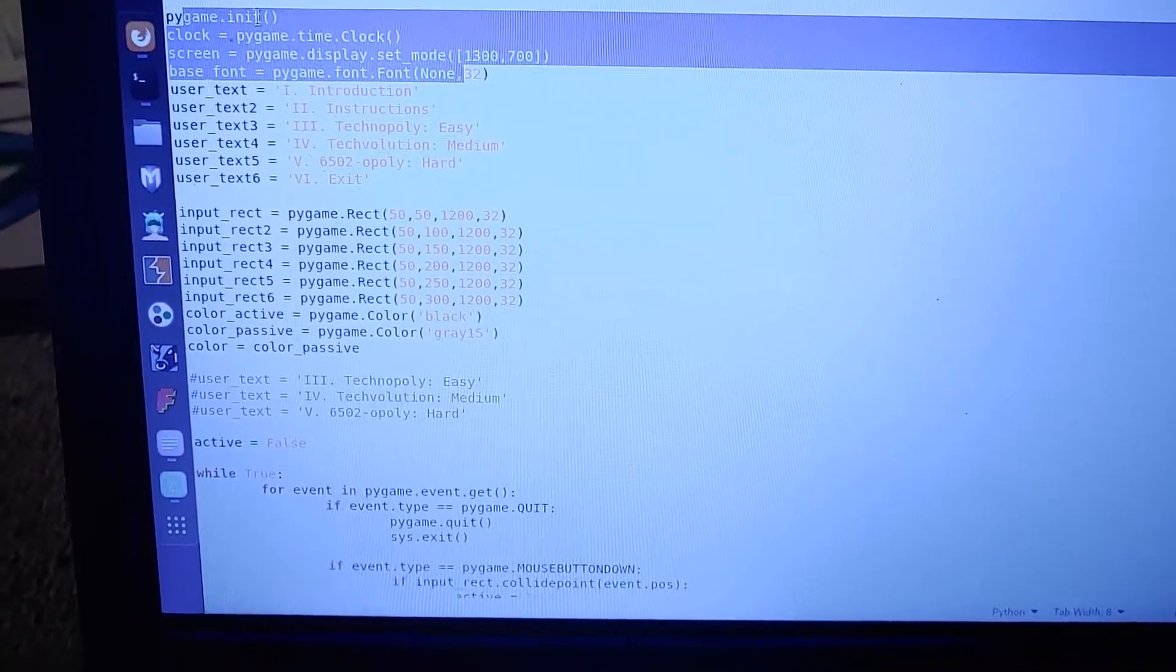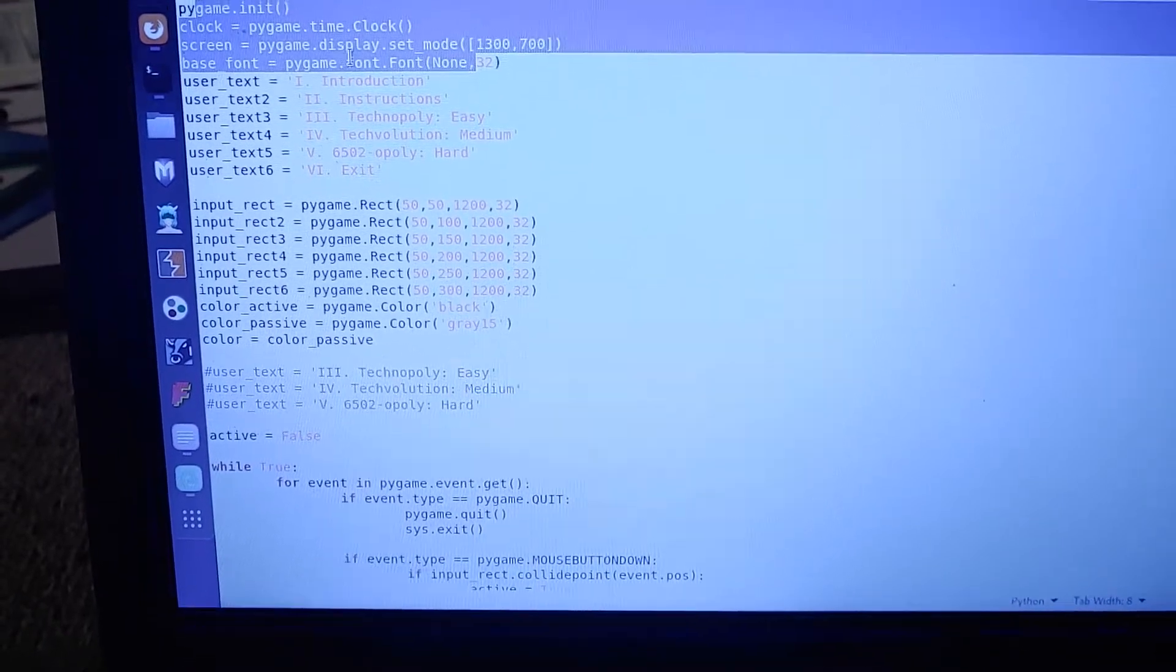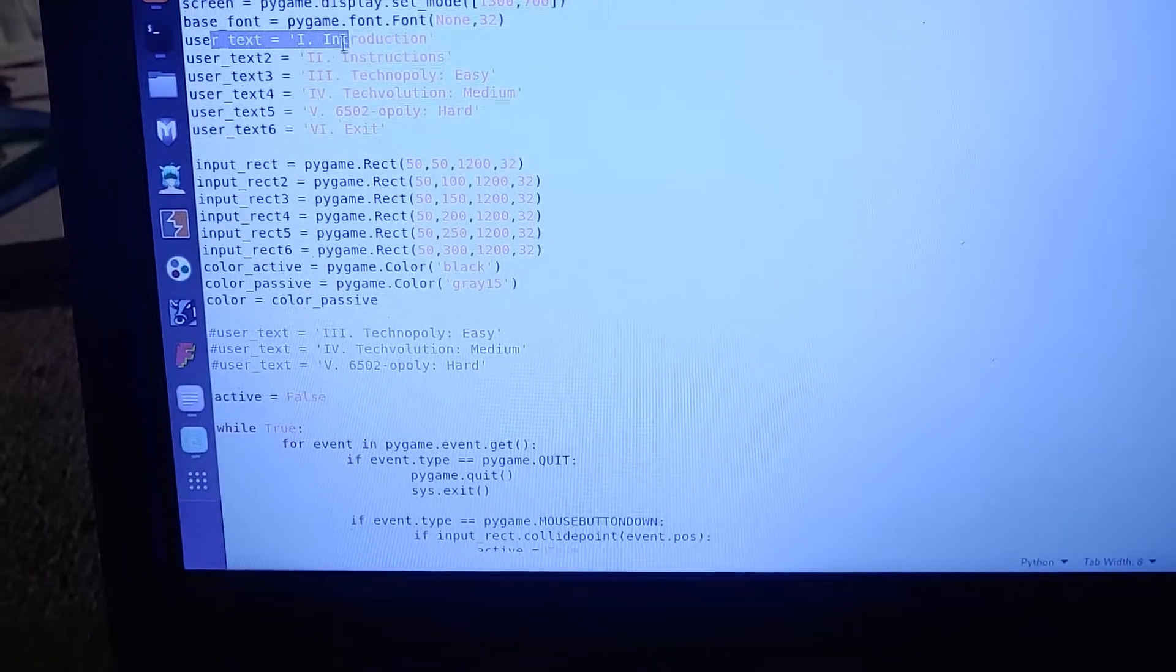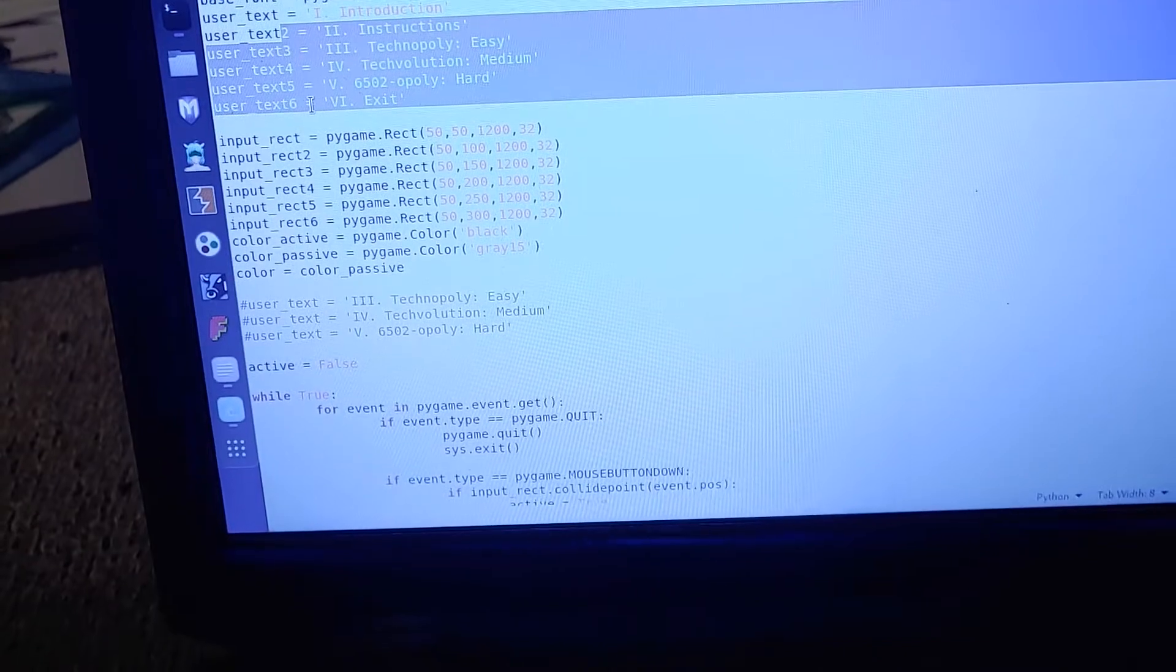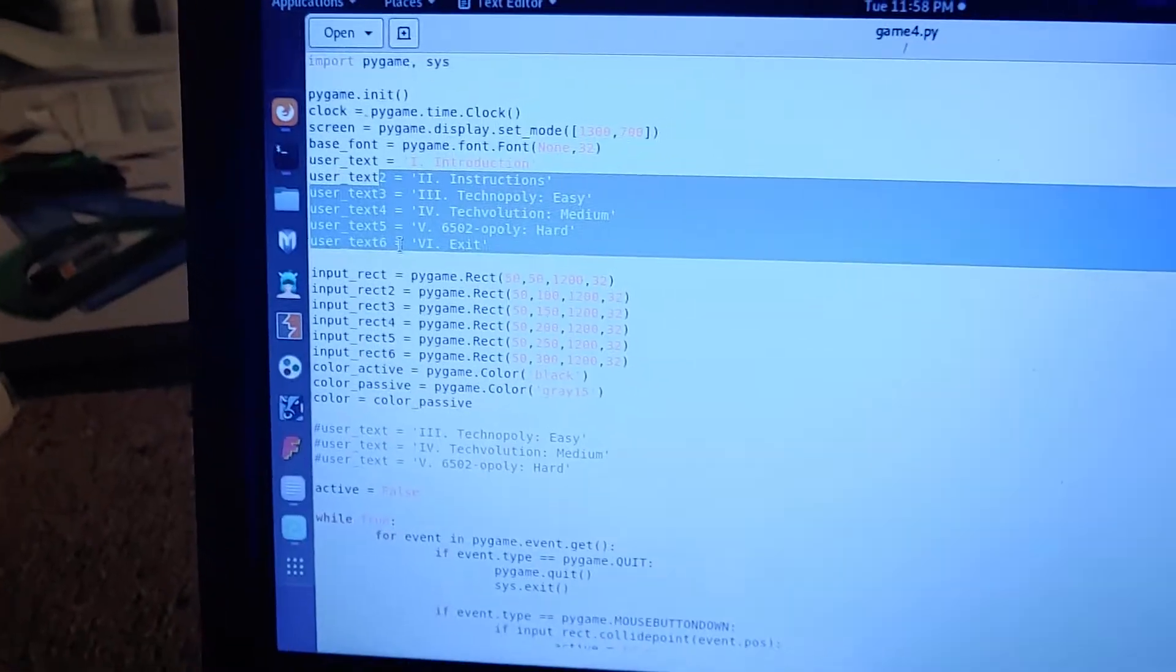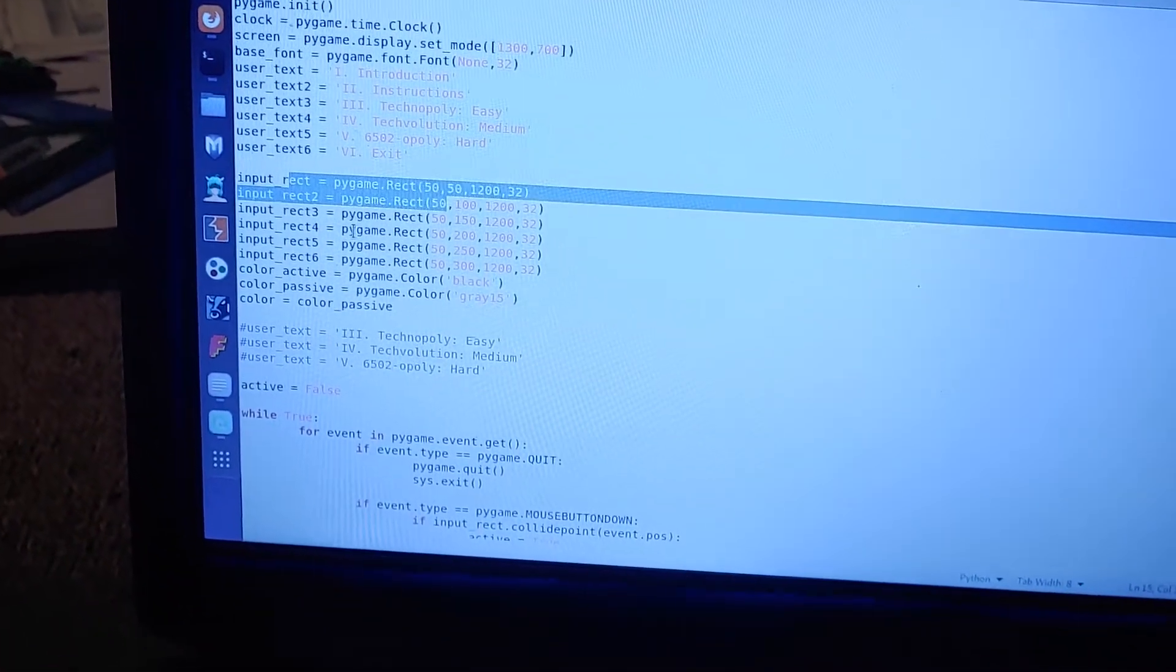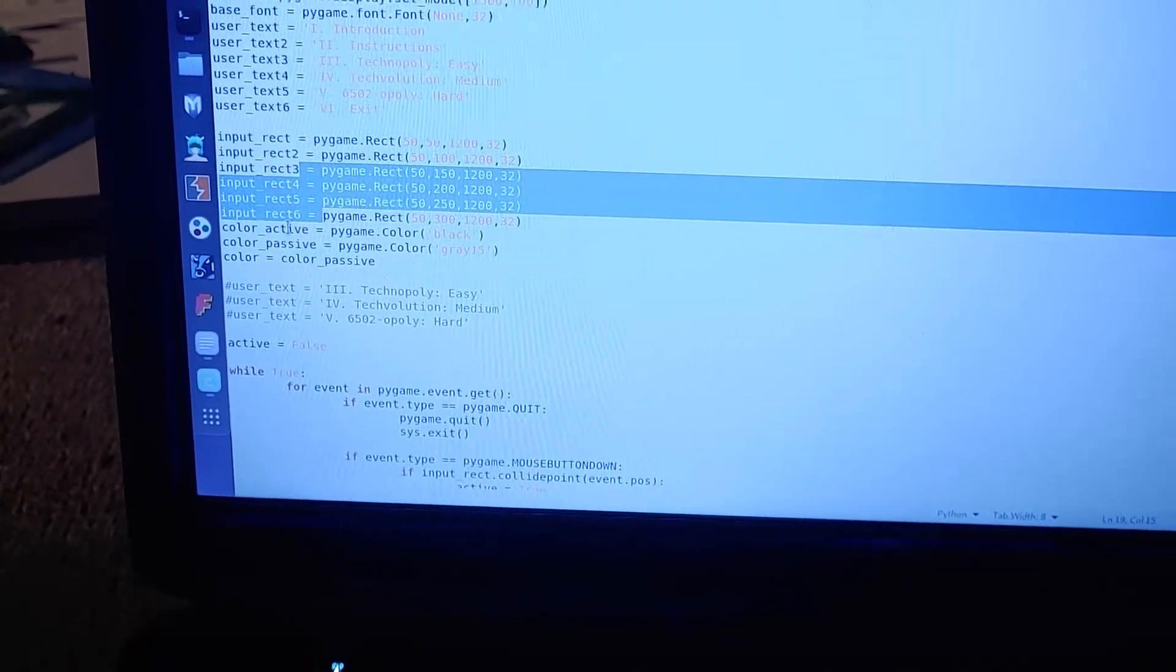Pygame init, that's the first, and then there's a clock. I haven't used a clock at all, and all these instructions were in the original program, and a user text, but I just added five more user texts. Oh, my screen went dark here for whatever reason. Okay, and then there was an input rectangle, I had to define a rectangle, and then I made six more that wasn't in the original program.